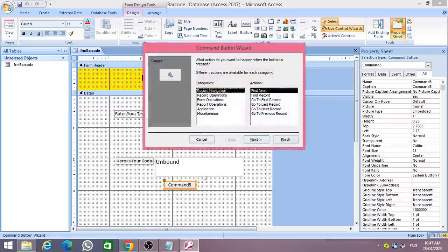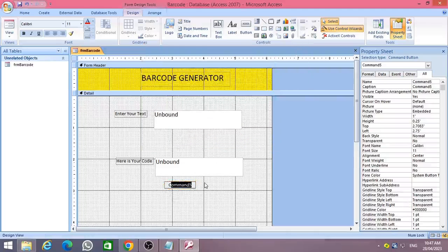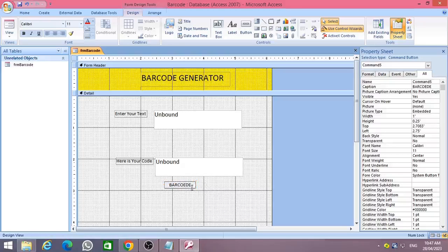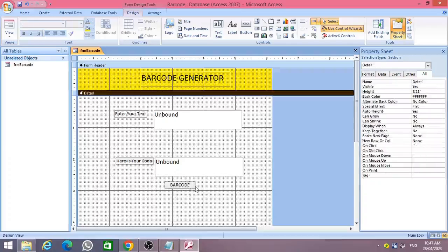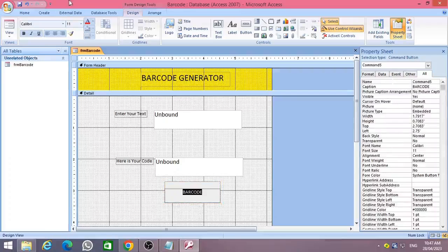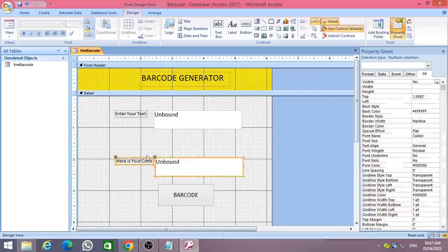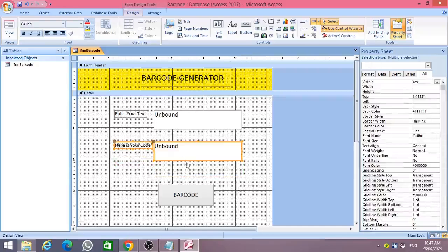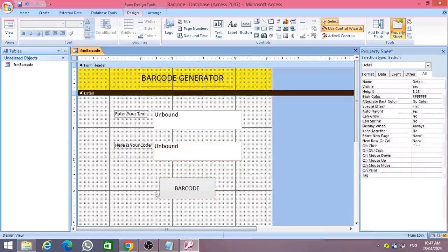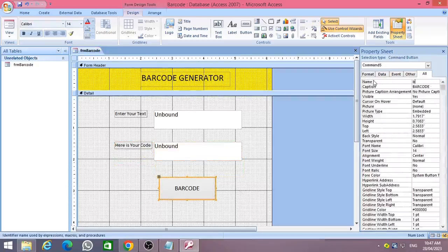Finally, add a command button and change the command button caption to Barcode. Resize the button accordingly, then name the button as cmd_generate_barcode.